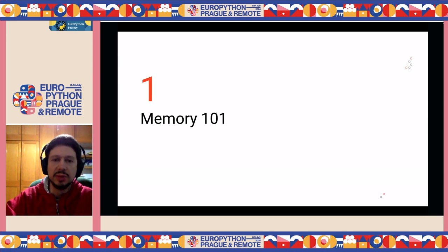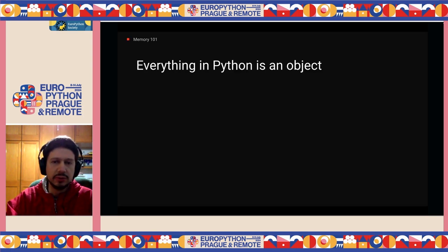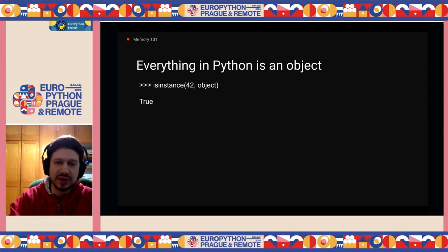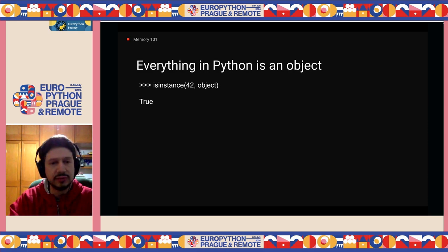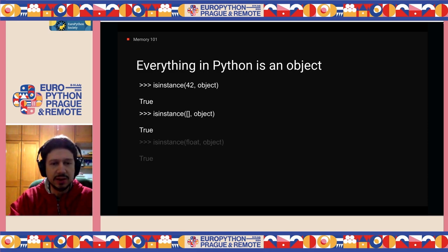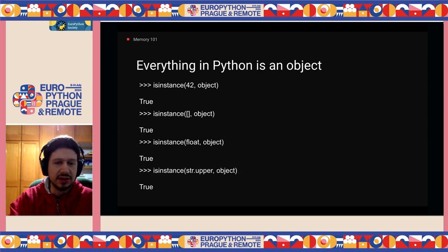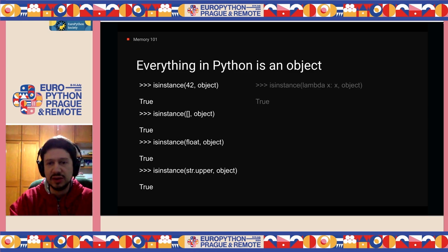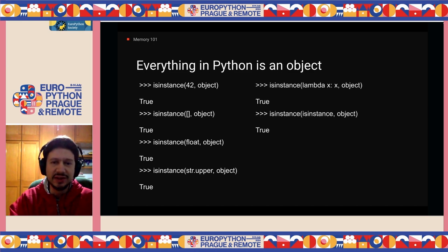Memory from the very beginning. Everything we see in Python is an object. I'm going to quickly demonstrate that using Python. If we ask Python whether the number 42 — the meaning of life, the universe, and everything else — is an object, the answer is yes. The same goes for an empty list, a type like float, a method, an anonymous function, and even the isinstance method itself. They are all objects.